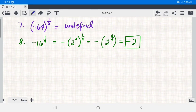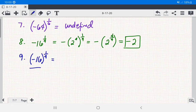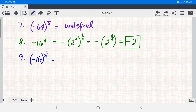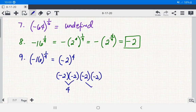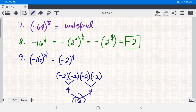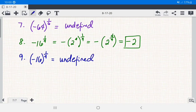Number 9: we have negative 16 raised to 1 fourth, but this time there is a parenthesis, meaning the base of the rational exponent 1 fourth is negative 16. If we write negative 16 in exponential form as negative 2 raised to the fourth power, negative 2 times negative 2 times negative 2 times negative 2 equals positive 16, not negative 16. Therefore, this expression is undefined in the set of real numbers.